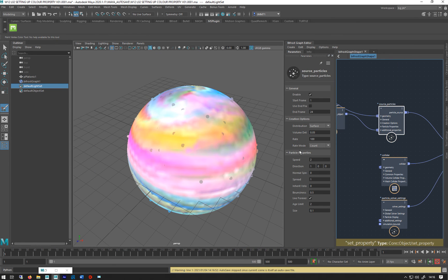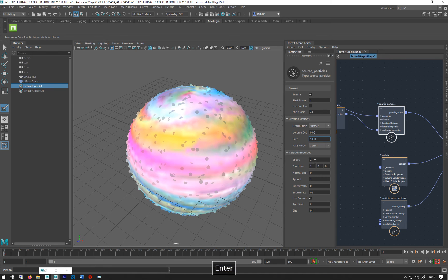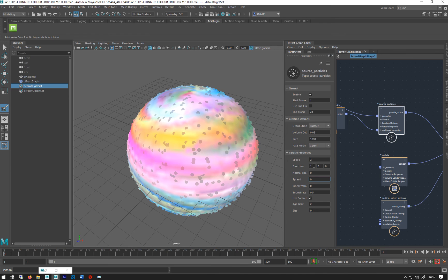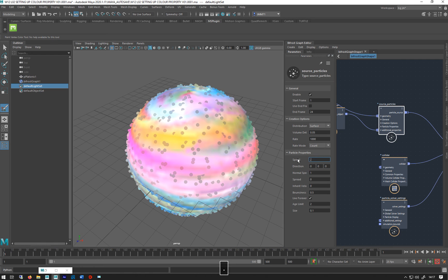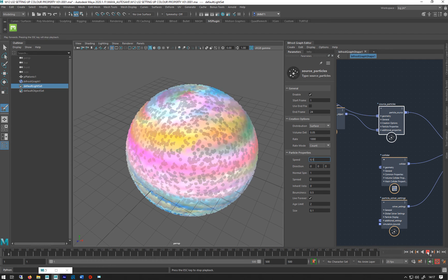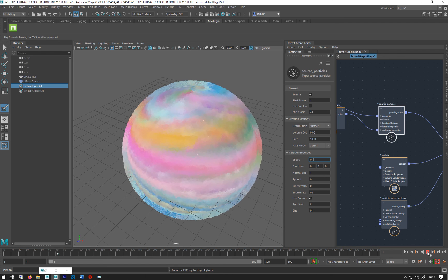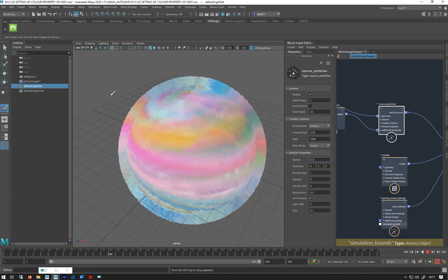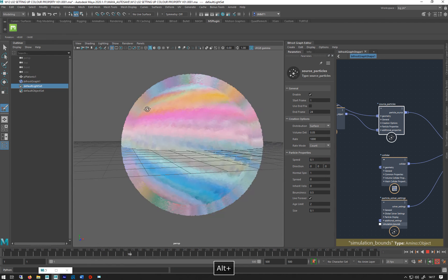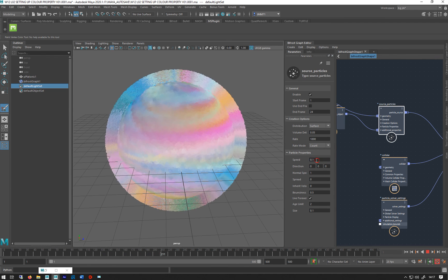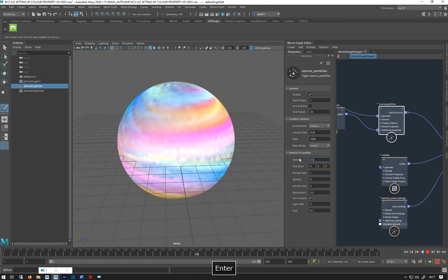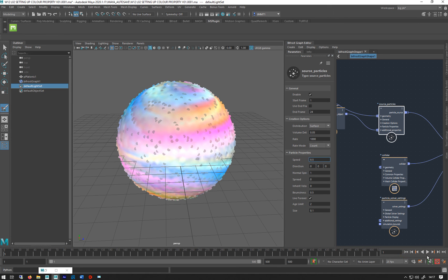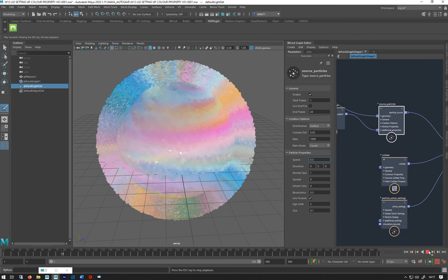Let's just put that to a thousand and put my speed to zero. Direction zero. I'm just going to put that to one to a point one. So there we go. So you can see it's inheriting the colors. Just moving outwards. There we go.